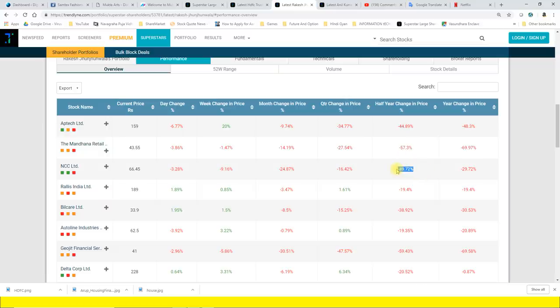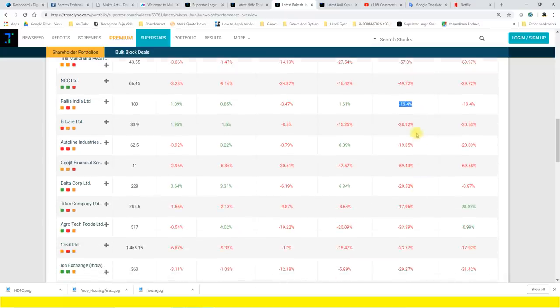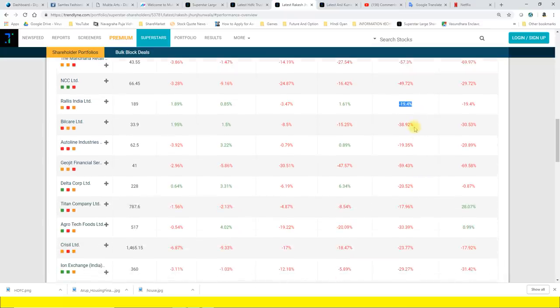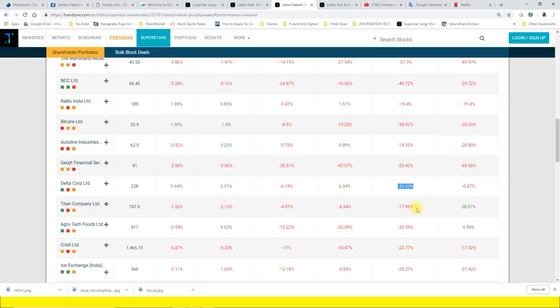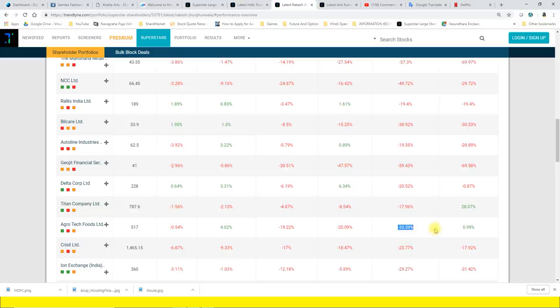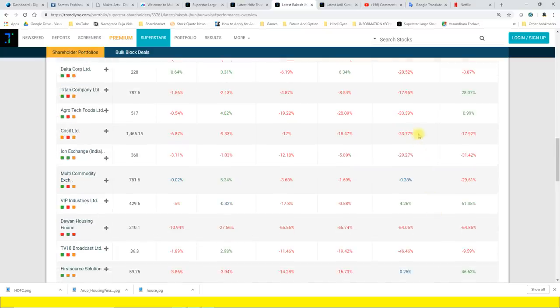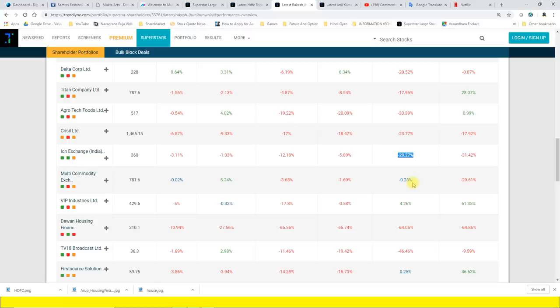Or 50% to NCC stock portfolio. Ralis India 19.4%, Bilcare 38.92%, Autoline Industries 19.35%, Geojit Financial 59.43%, Delta Corp 20.5%, early 6.